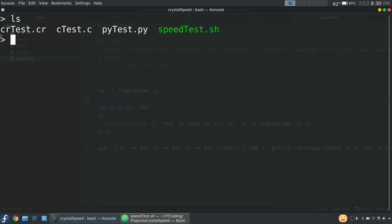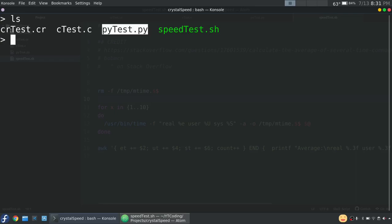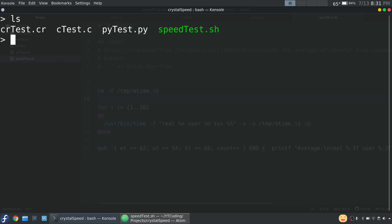All right. So we have all these files in here. Of course, this is our Crystal test, C test, Python test, and we're just going to be using this test for Ruby as well. So I think first, let's do Python.